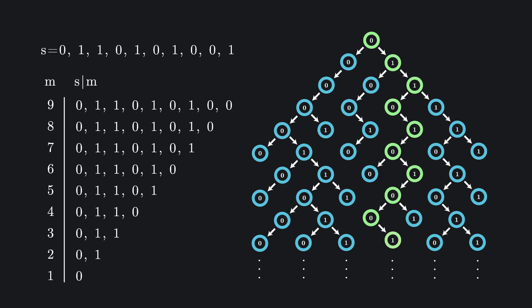In both cases, each level of the tree represents a position in a sequence, and each branch represents a possible value at that position. The difference is that tries were built with practicality in mind, how to store data efficiently, how to minimize redundancy, et cetera.